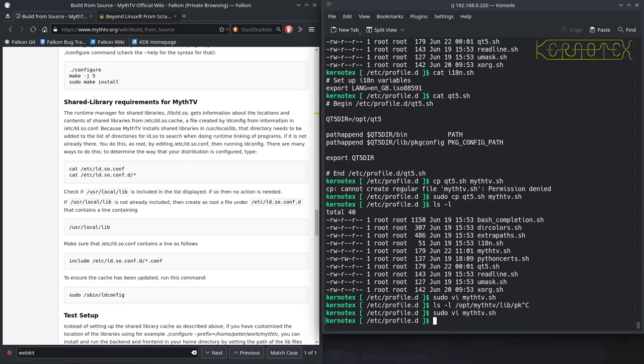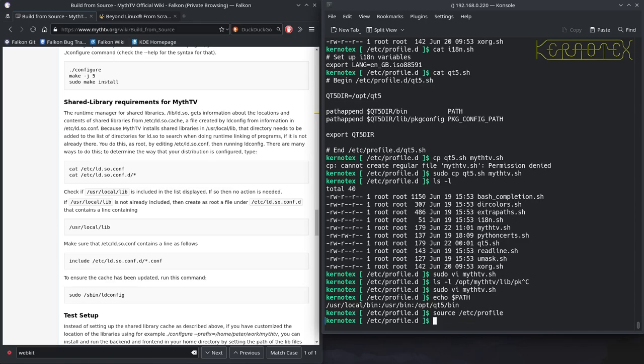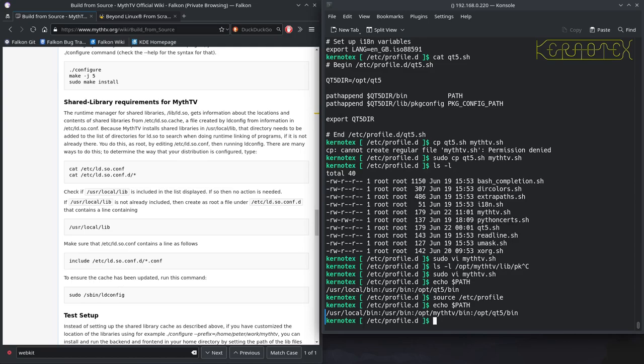We can now, if we echo the path, and source /etc/profile, in theory that should pick up that new change. If we echo the path, yep, you can see that /opt/MythTV/bin has been added to the path. So we've now got access automatically to those binaries.